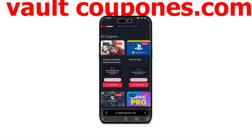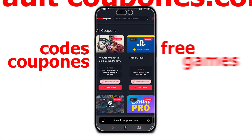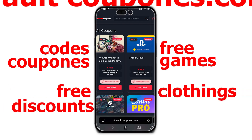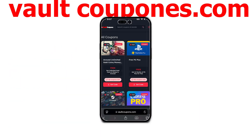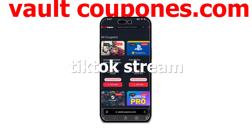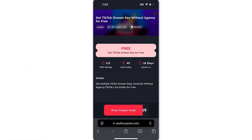On this site you can get codes and coupons to get free games, free discounts on clothing, software, and so much more. And it really does work. Now that we're on the site, use the search bar and type in TikTok stream key. This will find the app, and now all we have to do is tap on it.